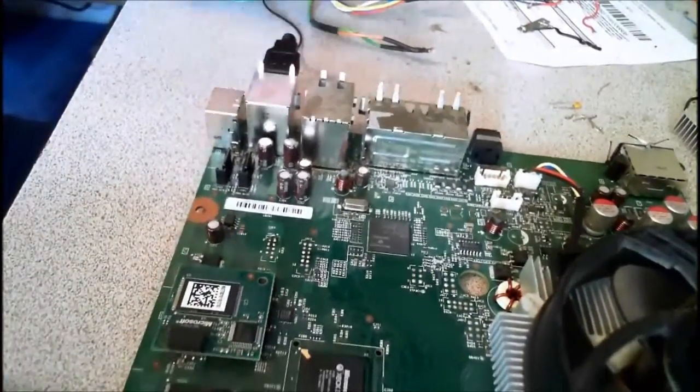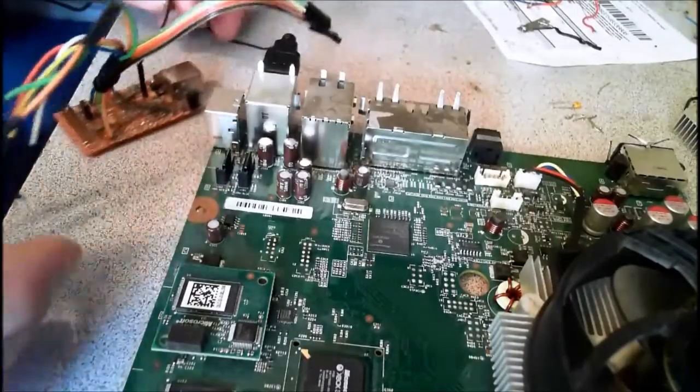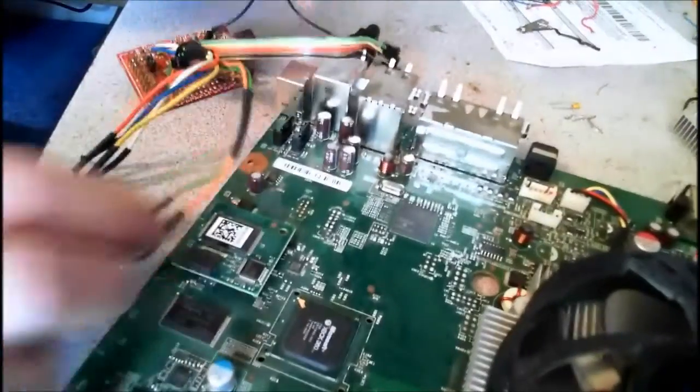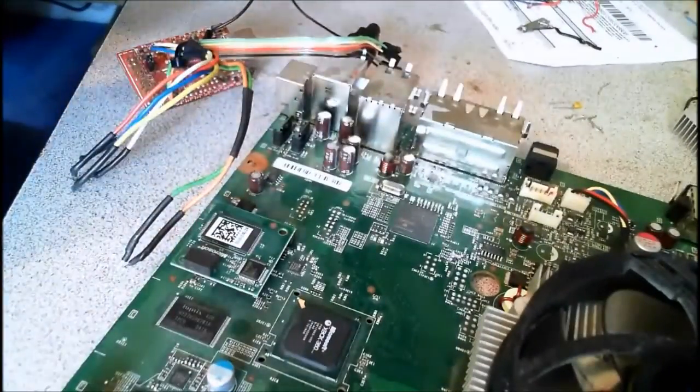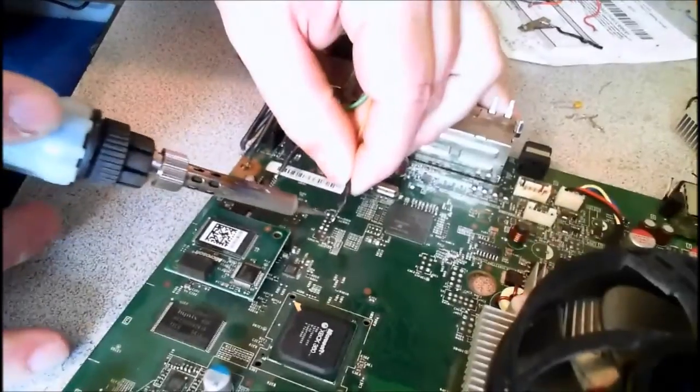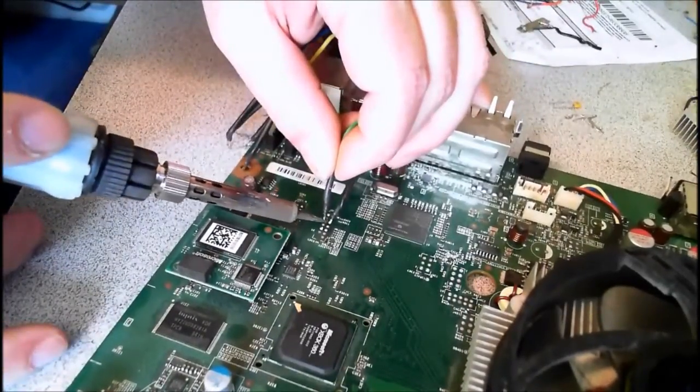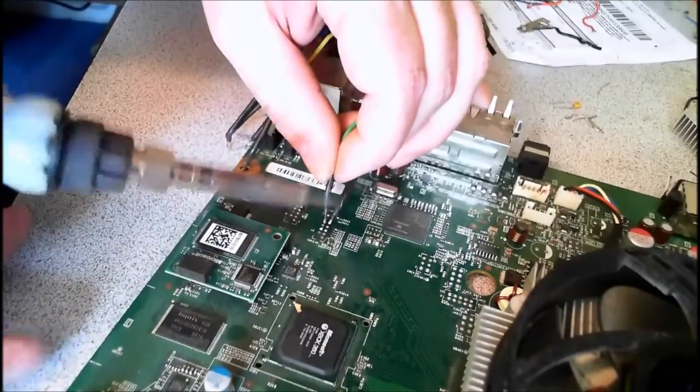You're going to see me plugging a USB here. People that see this are going to ask what that thing is. All it is is the ground that we ain't going to solder, so I just used the ground off the USB port.